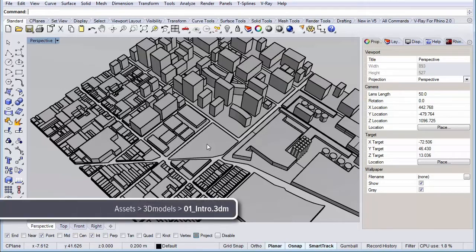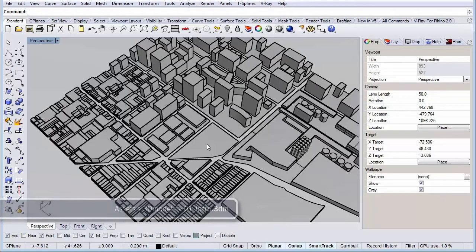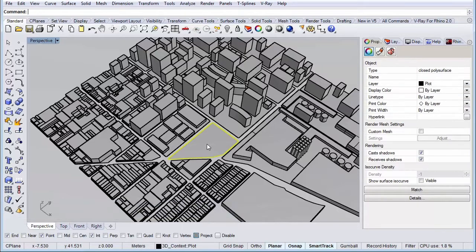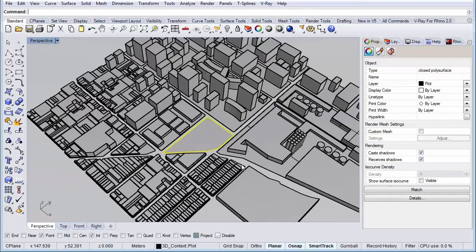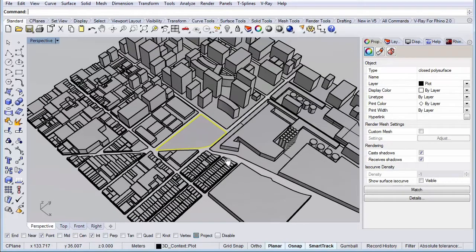This is the model we're going to use for our diagrammatic renders. Here in the middle, the object I just selected, that's going to be our plot. So the renders are going to be centered around this plot. The first thing we're going to do is set up a view we're going to use throughout our 6 diagrammatic renders. It's important that the view is the same for all 6 renders, so we need to set it up properly, because if we make a mistake or don't like the view, we would have to change it for all 6 renders.